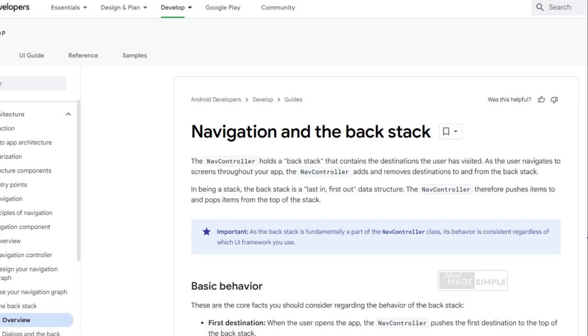In being a stack, the back stack is a last in, first out data structure. The nav controller the back stack is a last in, first out data structure. The nav controller therefore pushes items to and pops items from the top of the stack. Before adding nav host, I should move this screen preview to login screen file.